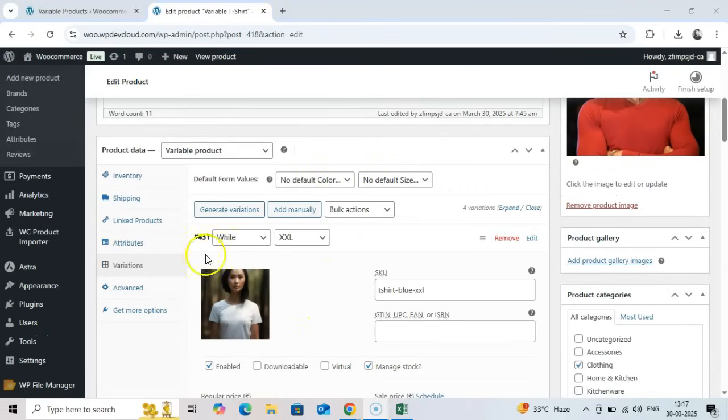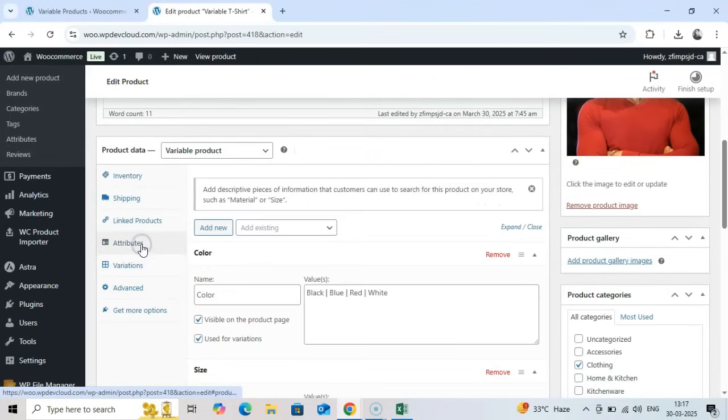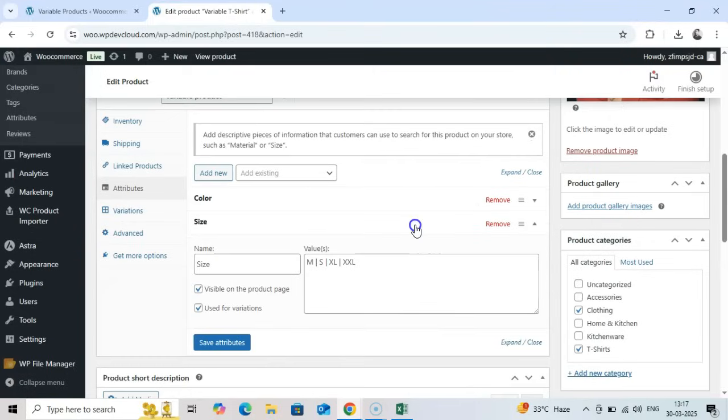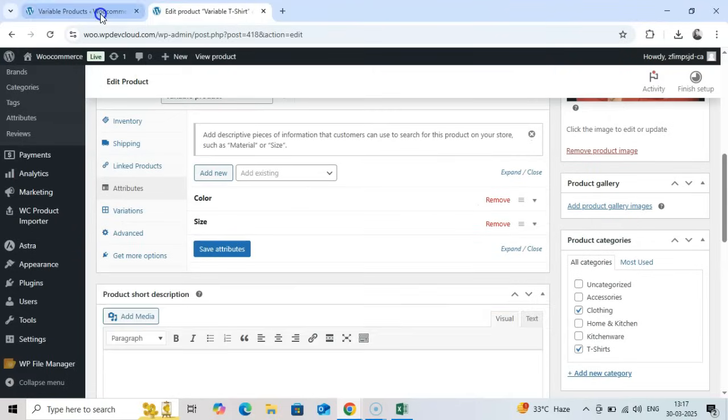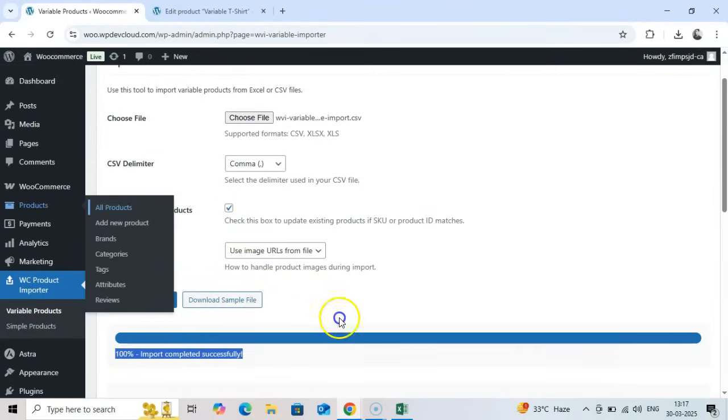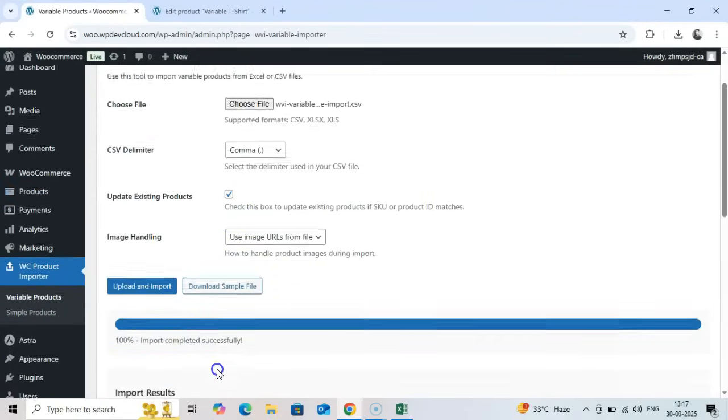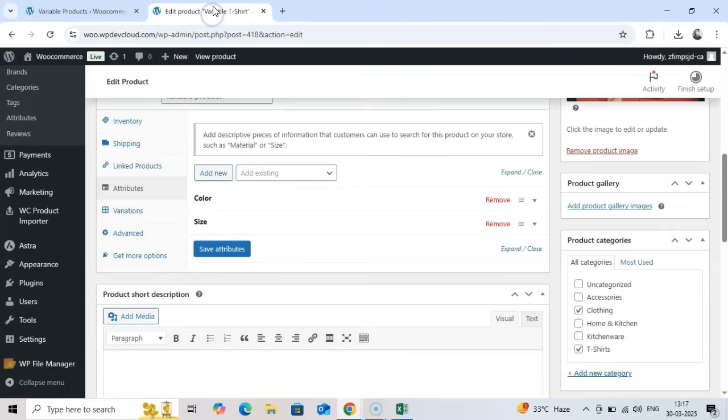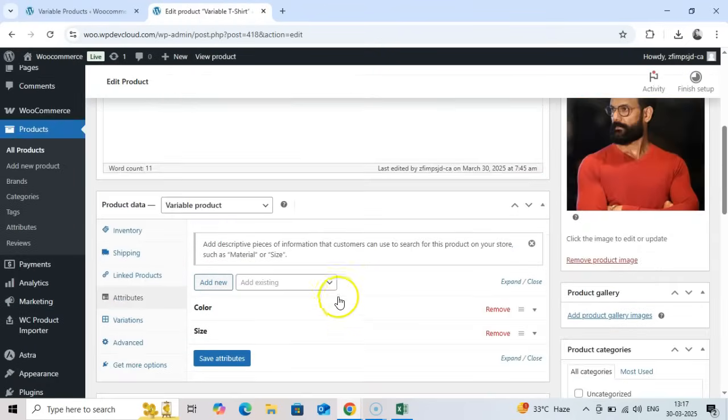Once complete, you'll see the results summary. Variable products often take longer to import due to their complexity, especially when they have multiple variations and attributes.